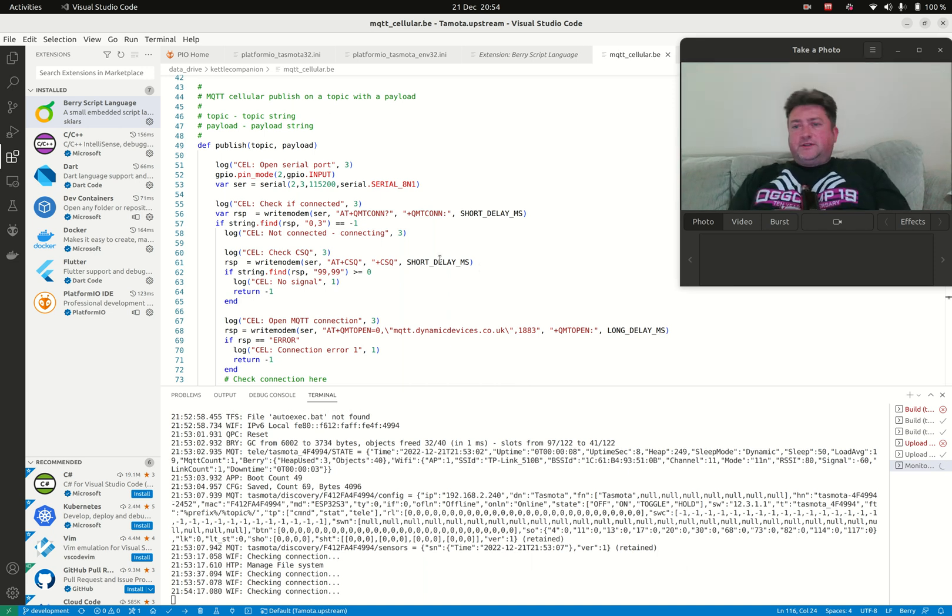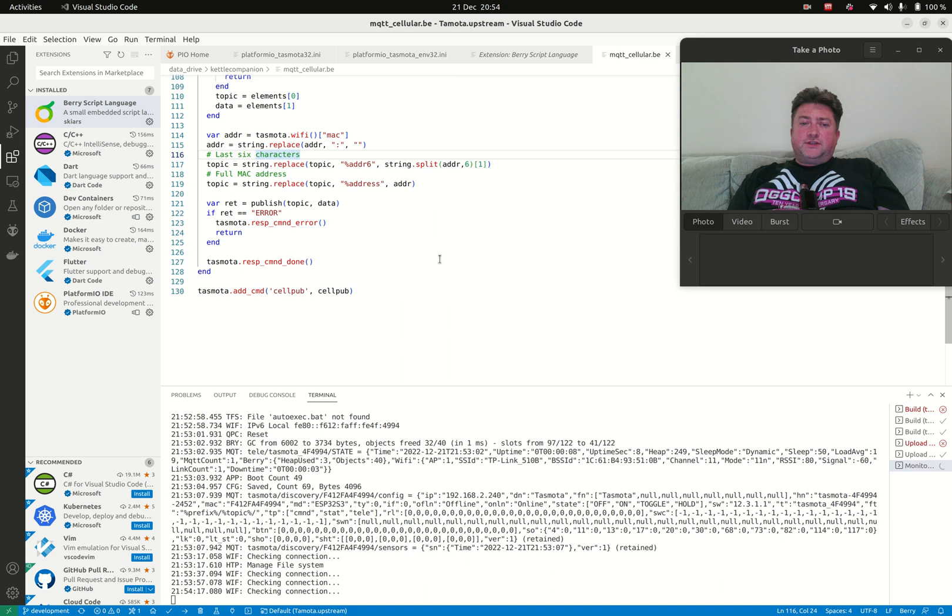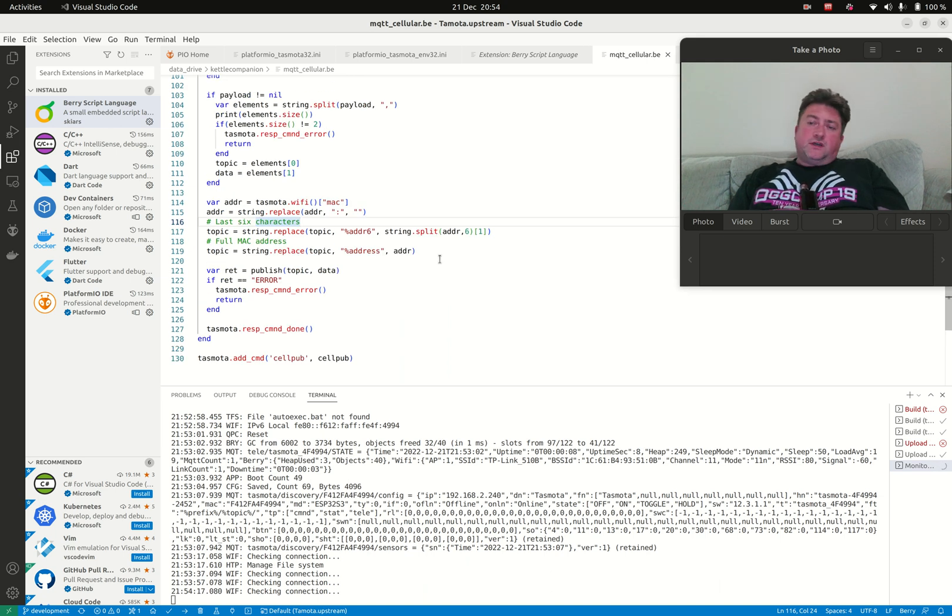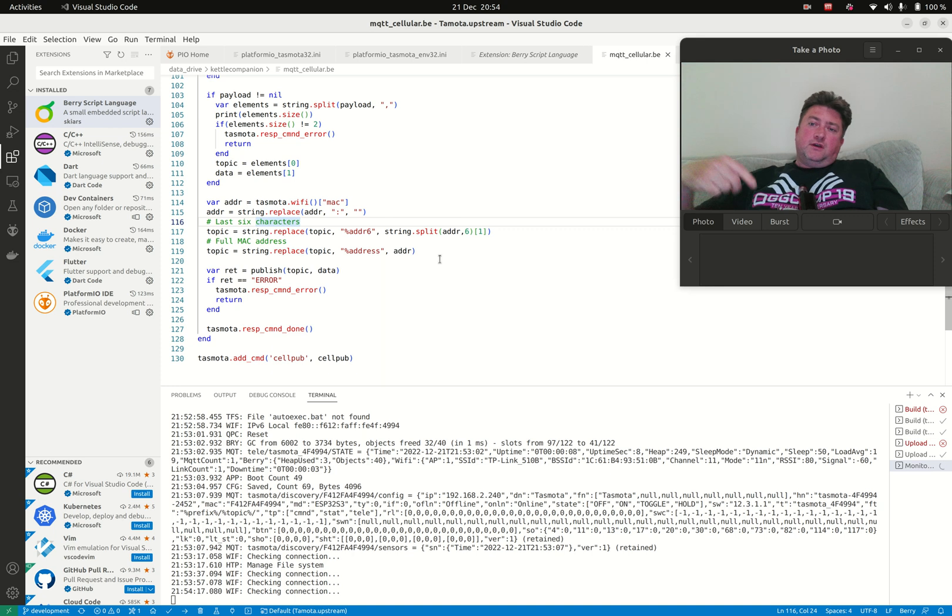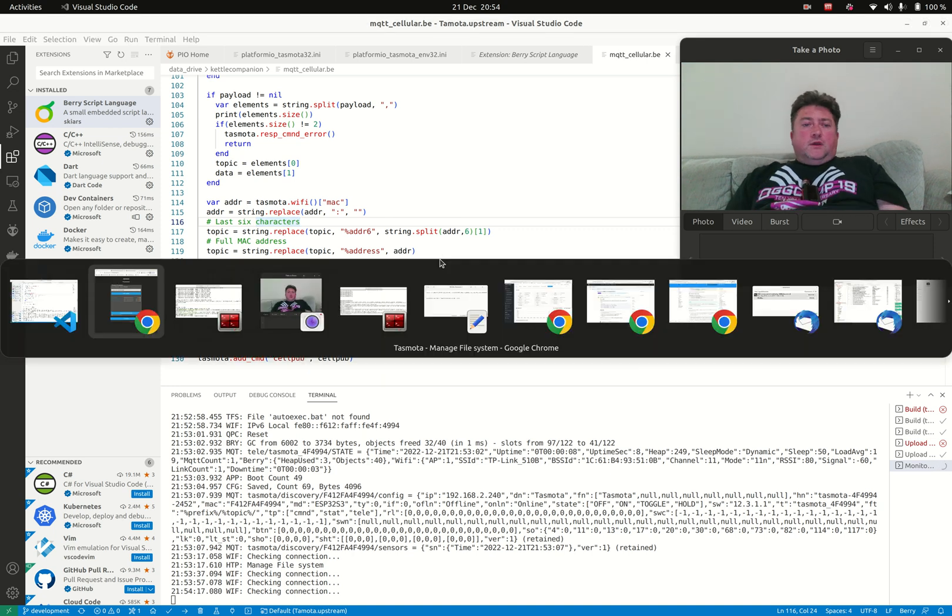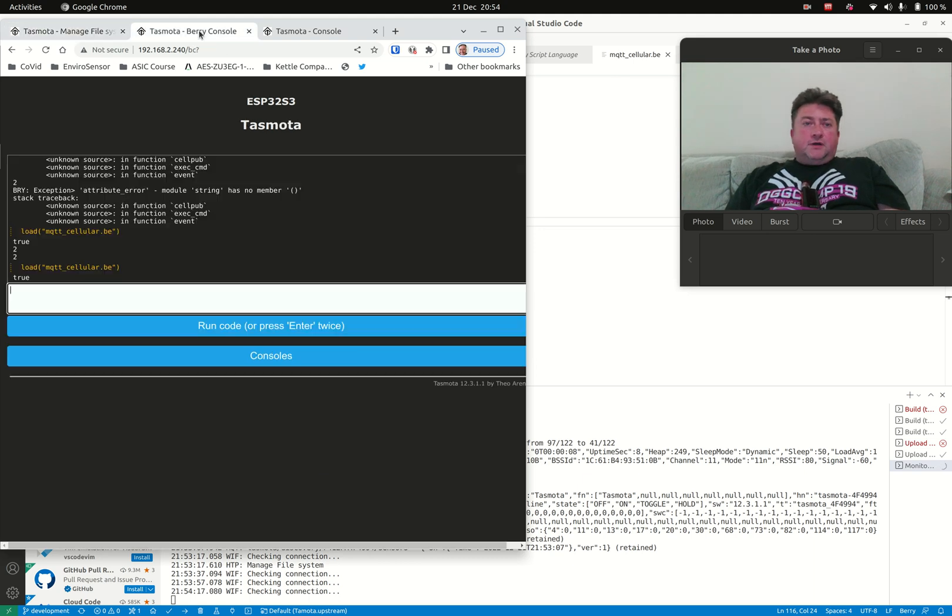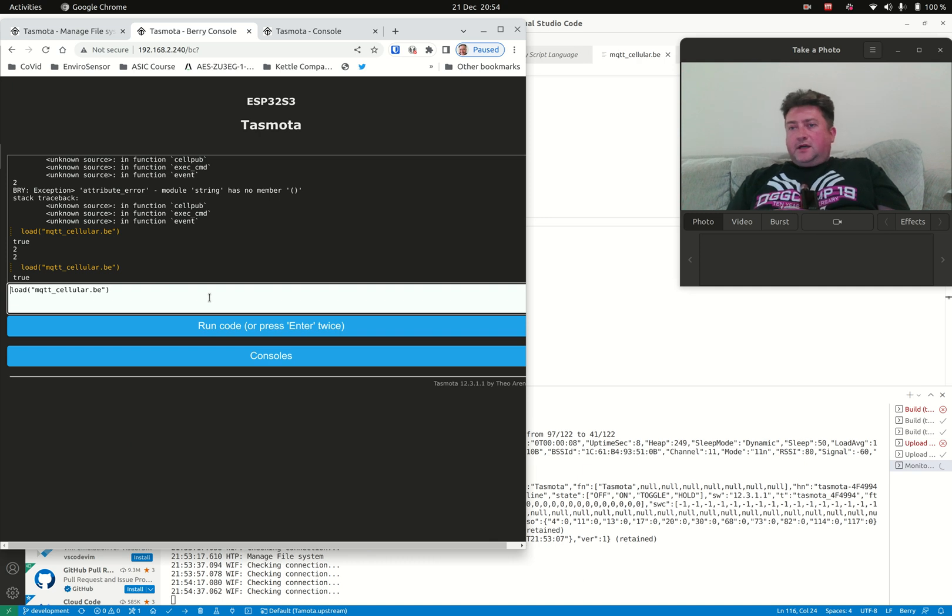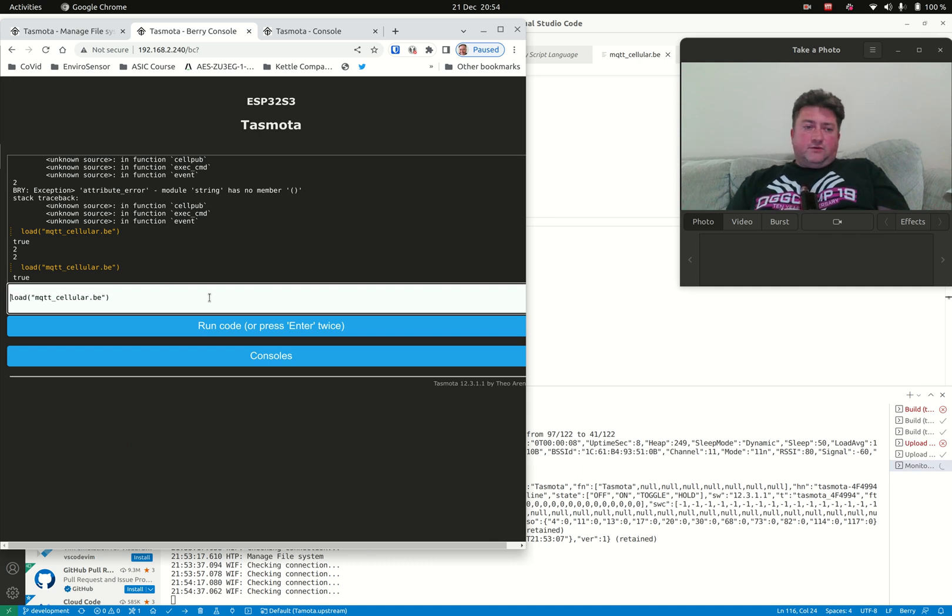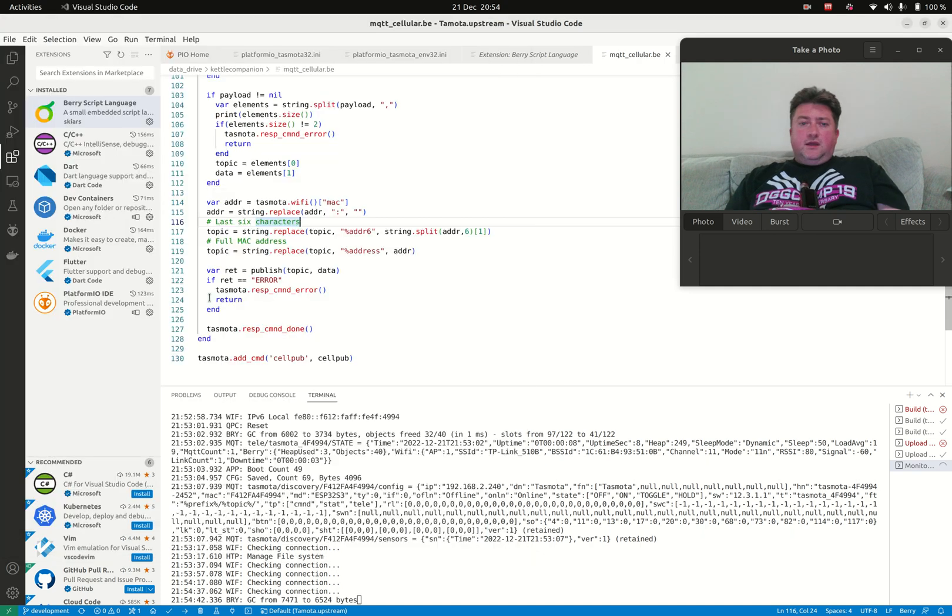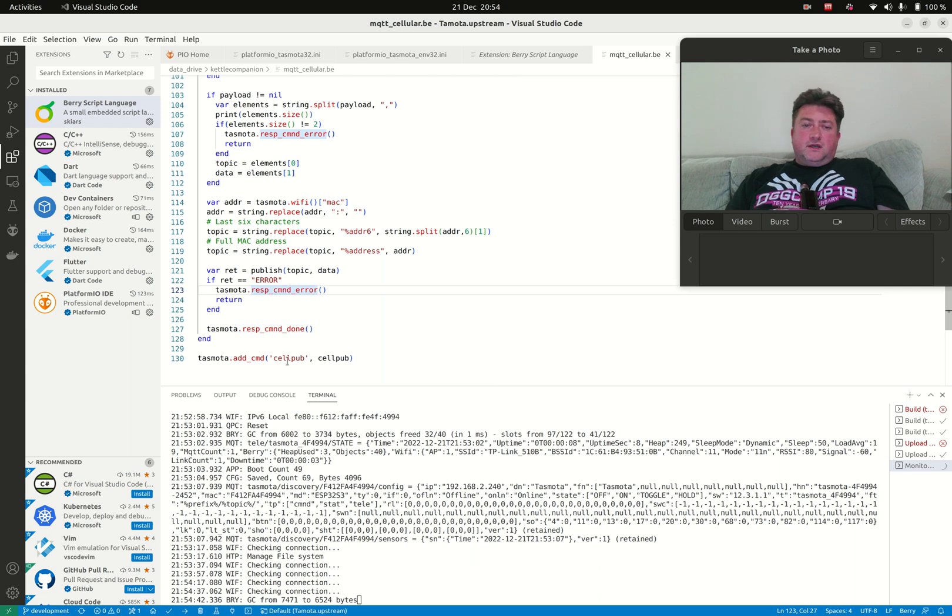These functions bring up the MQTT connection and then publish messages. We're going to be publishing messages over the modem, over cellular. If I go back to the Tasmota web interface, first I need to load in that Berry file. It's loaded in, and one of the nice things about Tasmota is that I can hook my Berry code into the command interface.